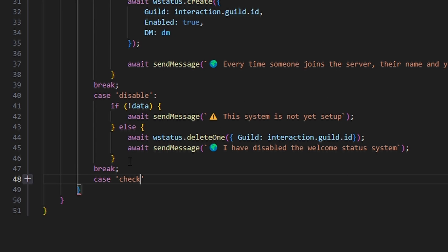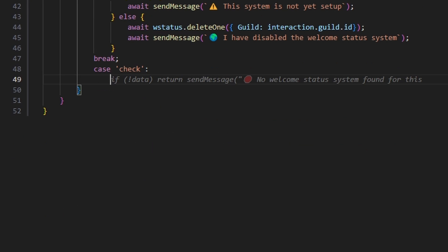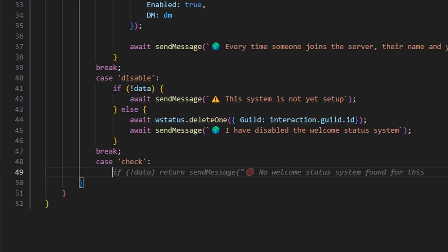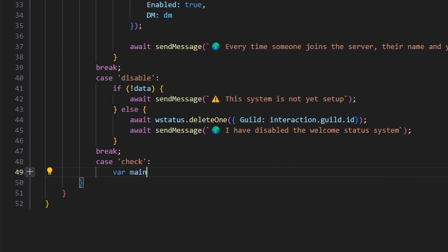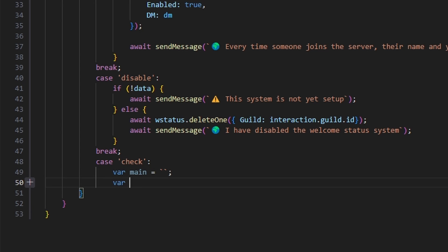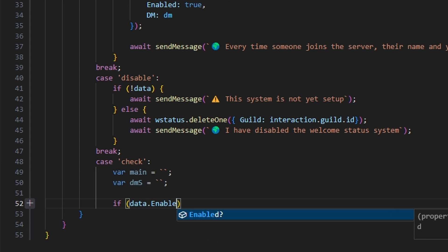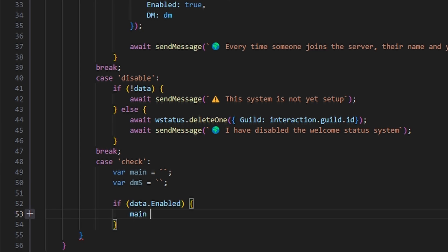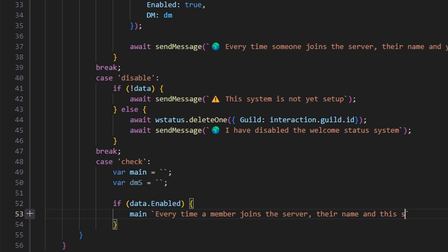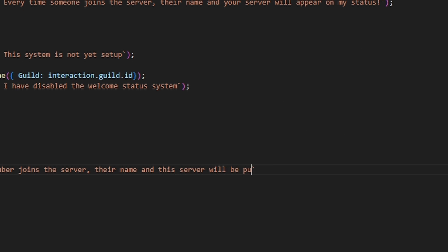We're going to get our case, which is going to be check. These are pretty simple subcommands — just setting up and managing the system. Within this, we're going to do var main, and that's going to be an empty string. We can also do var dm string equals an empty string as well. We're going to do if data.enabled, open this up, and set our main to every time a member joins the server.